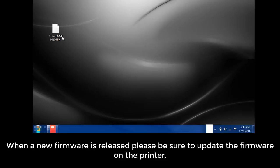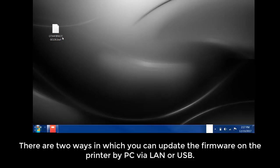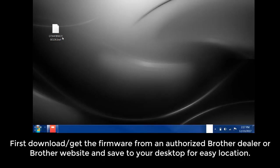When a new firmware is released, please be sure to update the firmware on the printer. There are two ways in which you can update the firmware on the printer: by PC via LAN or USB.